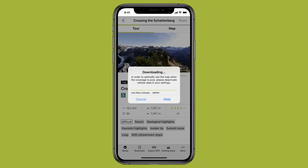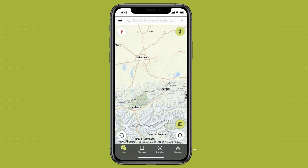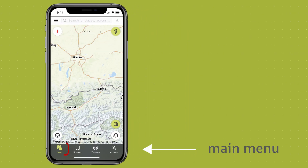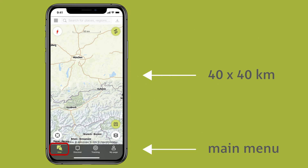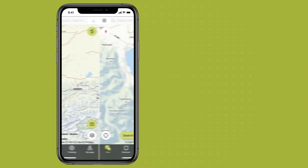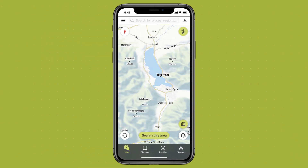If you're just looking to save a section of the map offline, you need to do the following. Open the map via the main menu and locate the area on the map that you want to save. When downloading, the maximum size of the segment should be no more than 40 x 40 km. Once you have zoomed in close enough, a small arrow for the download appears in the upper right corner. Tap on the arrow and download the section.